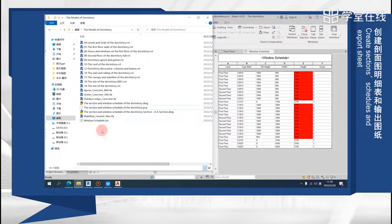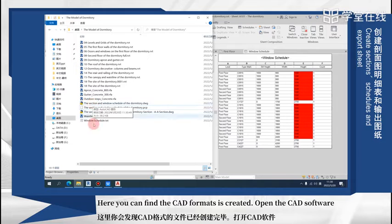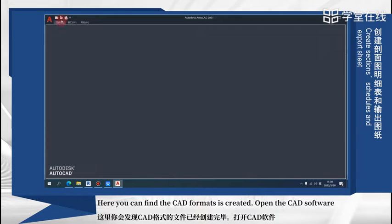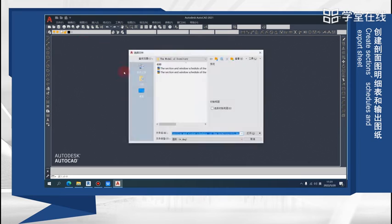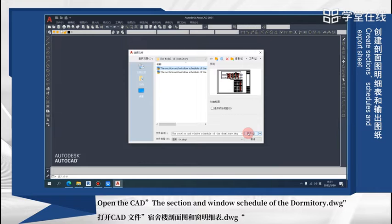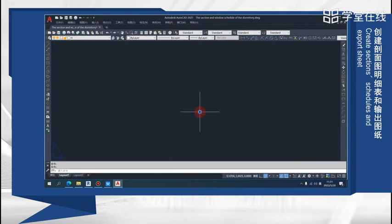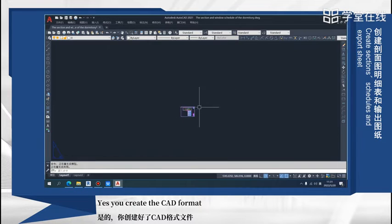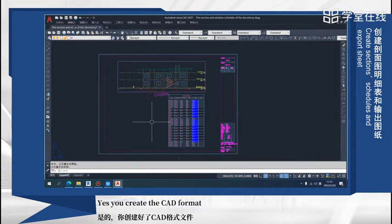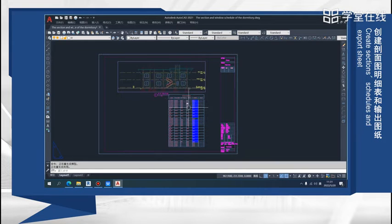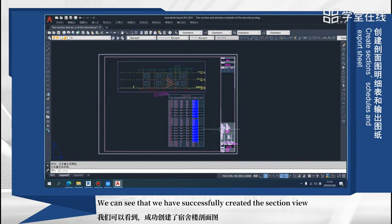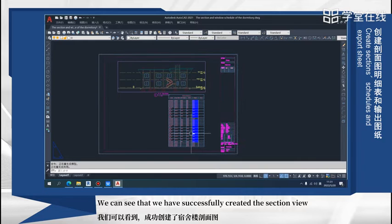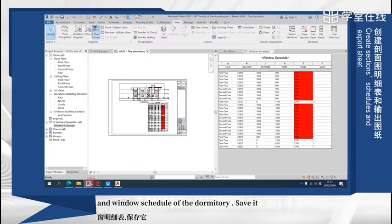Here you can find the CAD format is created. Open the CAD software. Open the CAD section and window schedule. Yes, you created the CAD format. We can see that we have successfully created the section view and window schedule of the dormitory.